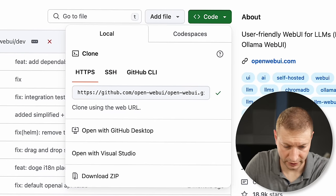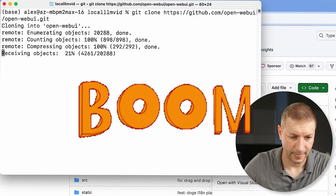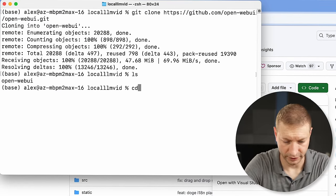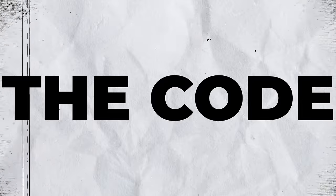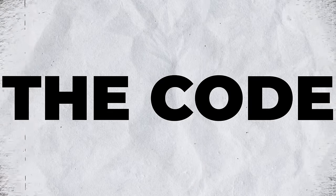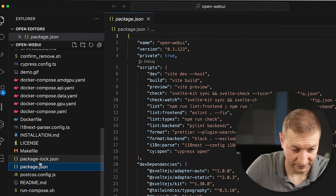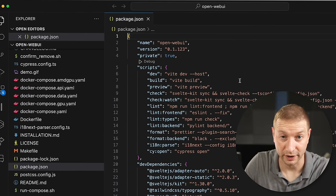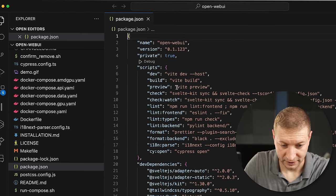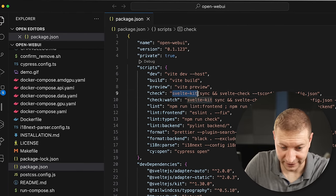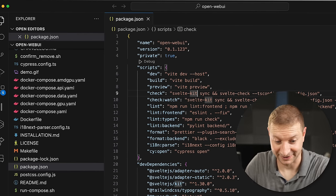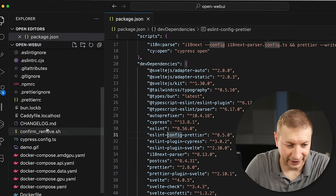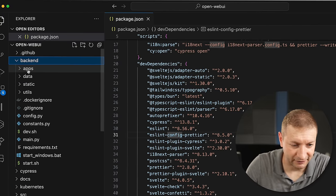I'm going to clone this repository — git clone. And here it is. We're going to go into that directory and have a peek at the code. This has everything. The front-end is written in JavaScript, actually written in Svelte. Go to package.json — this will run on Node, this is the front-end. We're using Vite and SvelteKit, all the modern tech stack stuff.